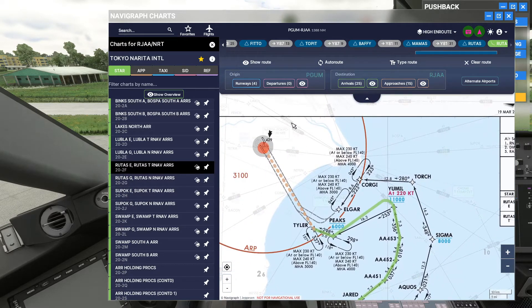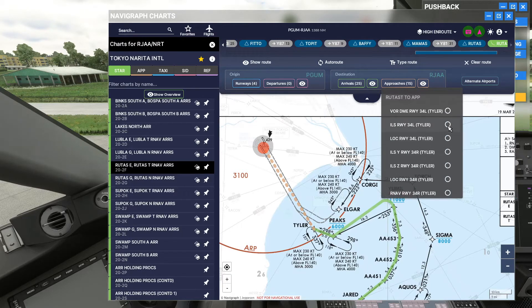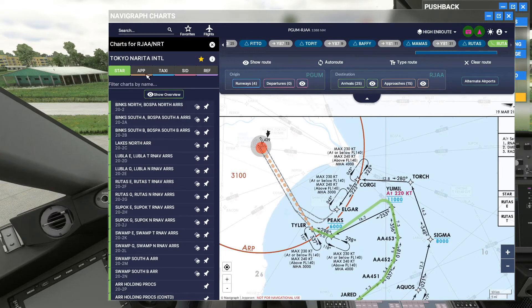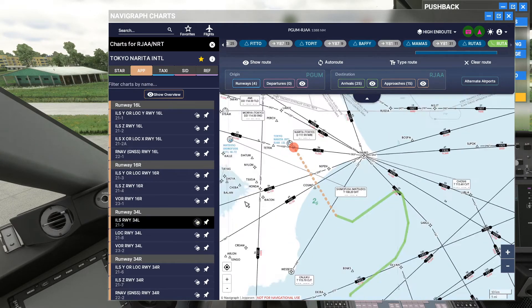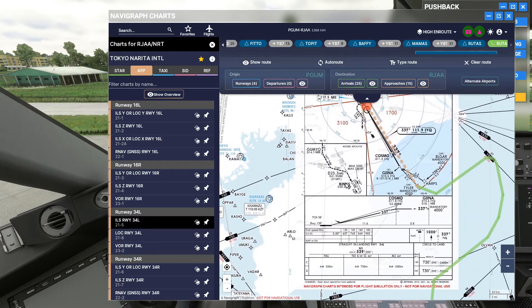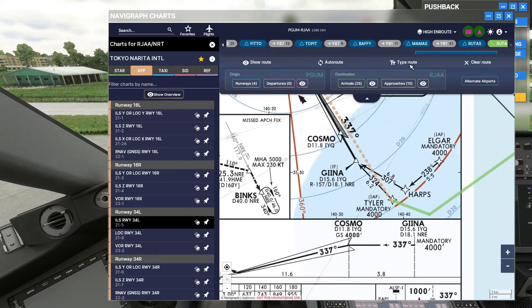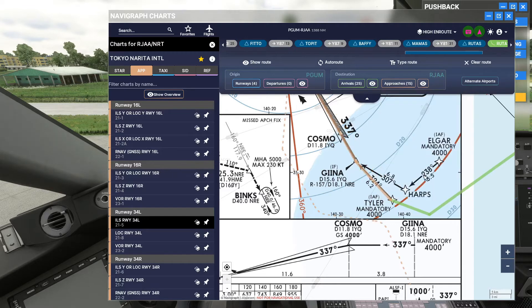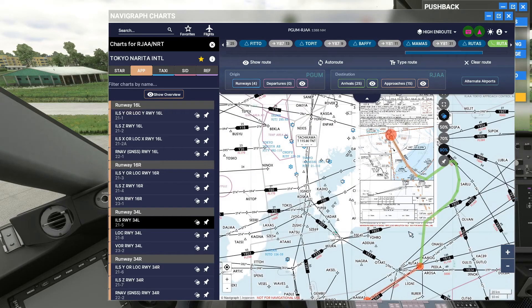We're going to go into 34 Left at Narita. Let's get the chart — open charts list for that approach, 34 Left. That is TYLER. So approaches 34 Left, TYLER — and that pretty much completes that.